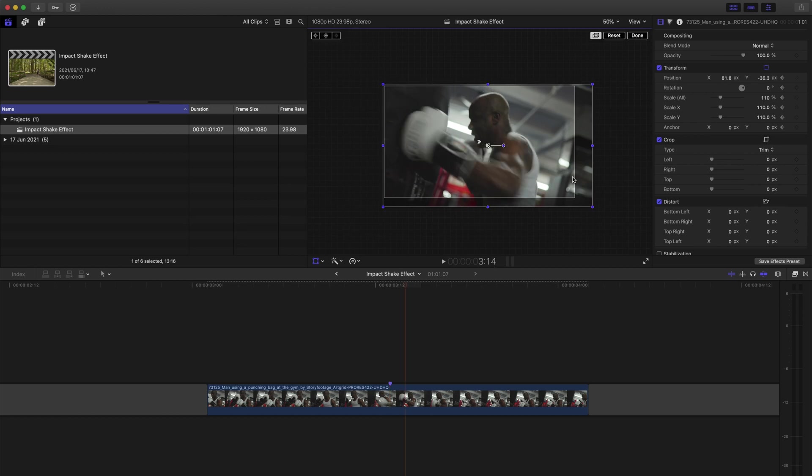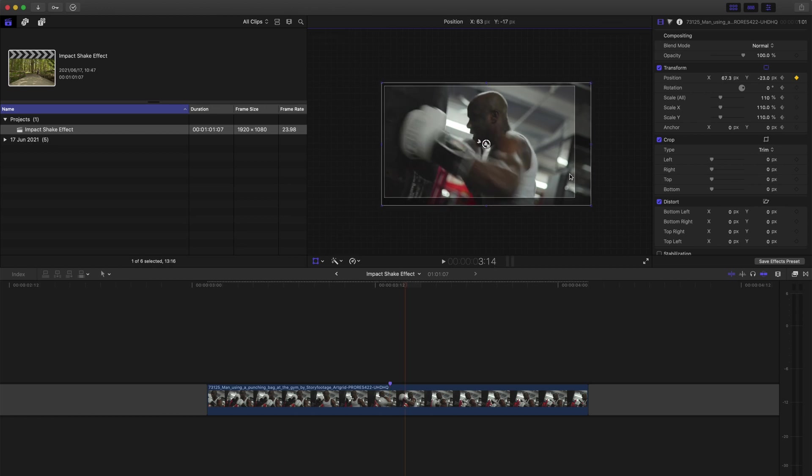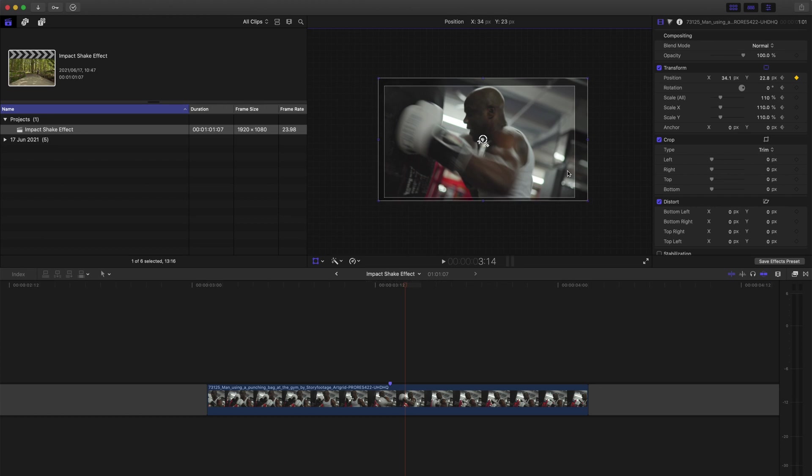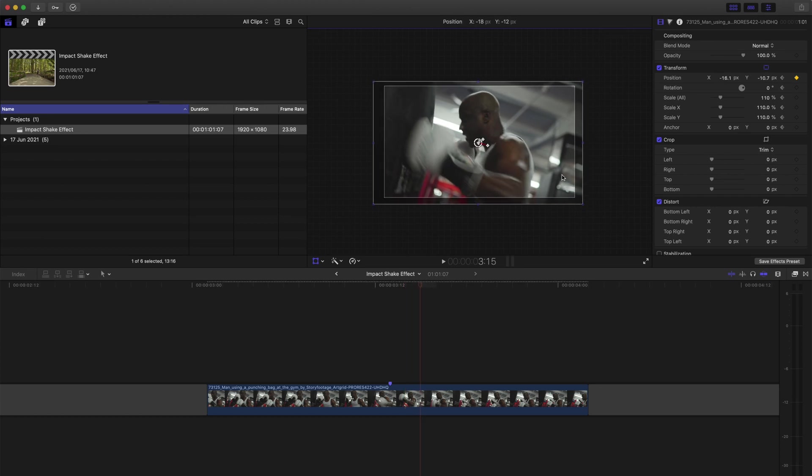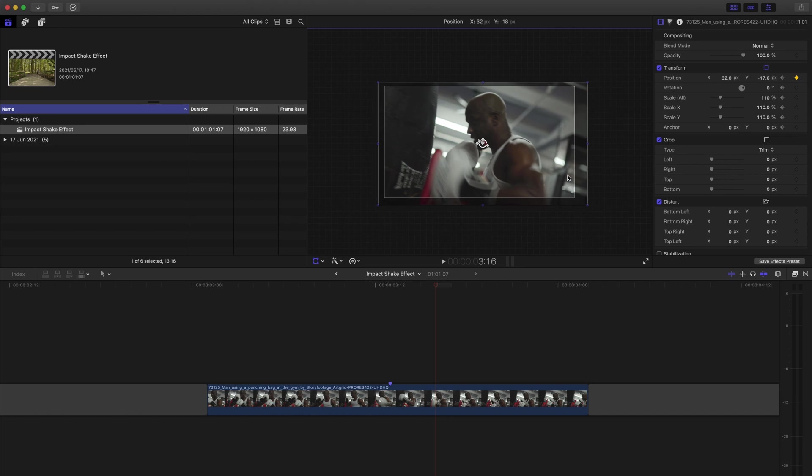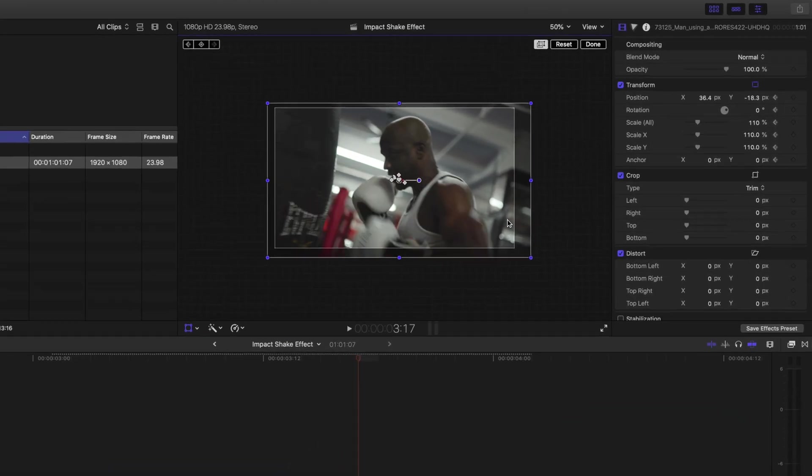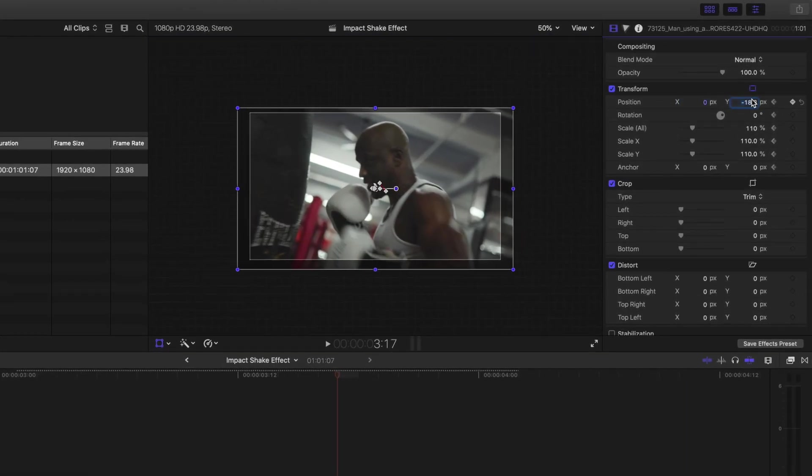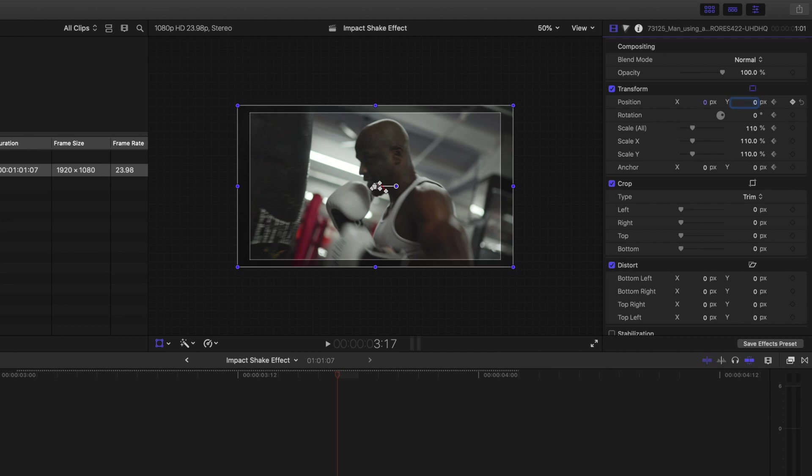I'll move forward again and reposition the clip in a random direction, making sure it's a slightly smaller movement than before. I'll do this for four or five keyframes. And then on the last keyframe, I'll reset my X and Y values to zero so that the clip returns to its normal state.